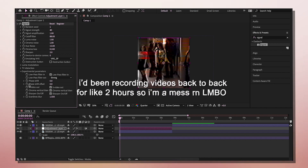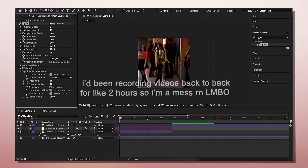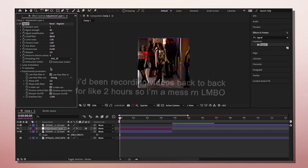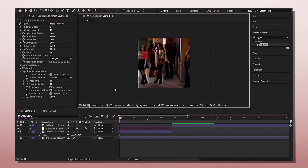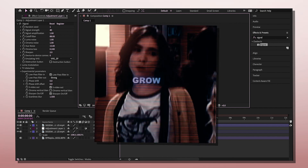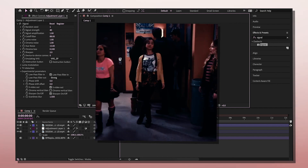Experimental Parameters — keep all of this on except Chroma Vertical Blend. Just turn it off. And then that's really it. That's how it looks. It's amazing. I like to add a flash, maybe.